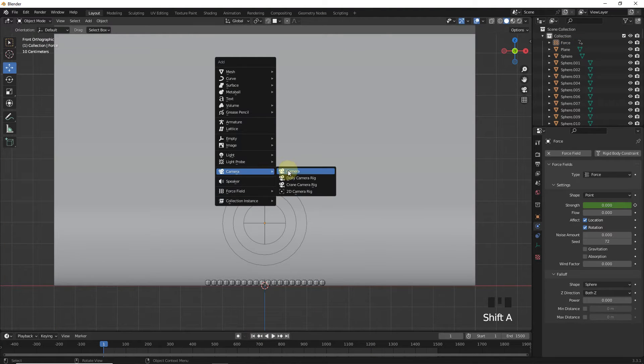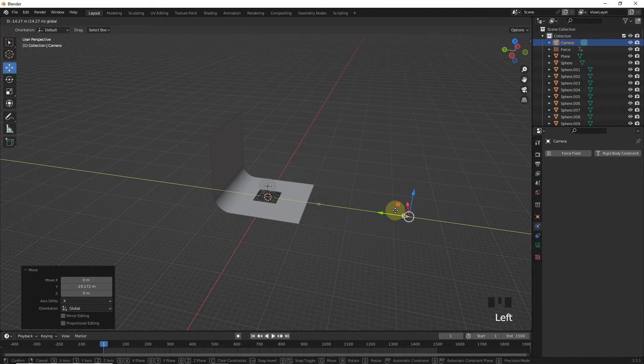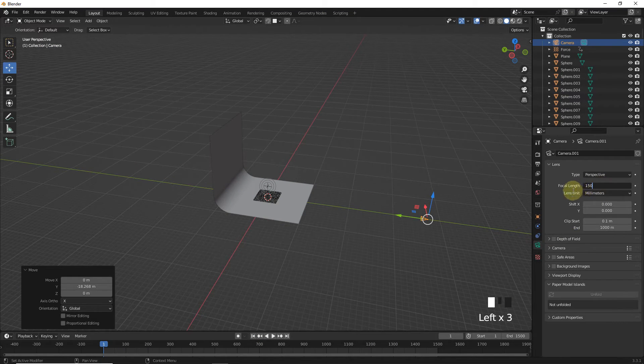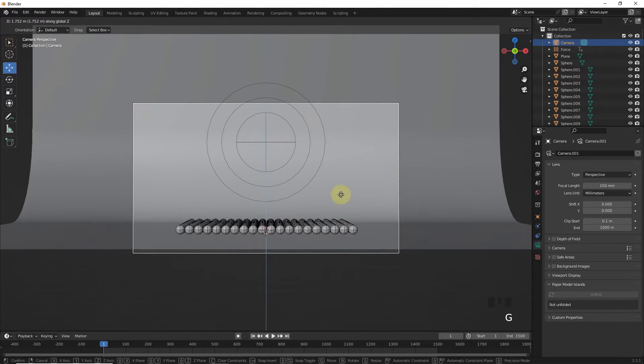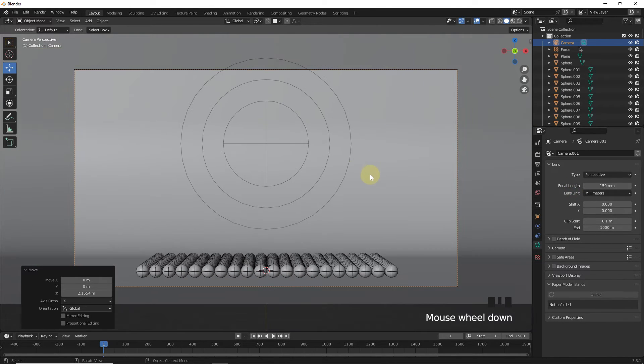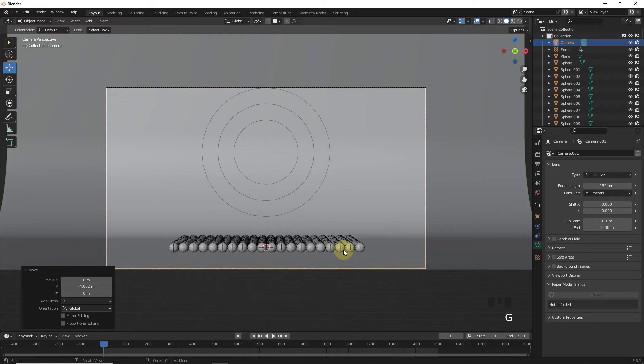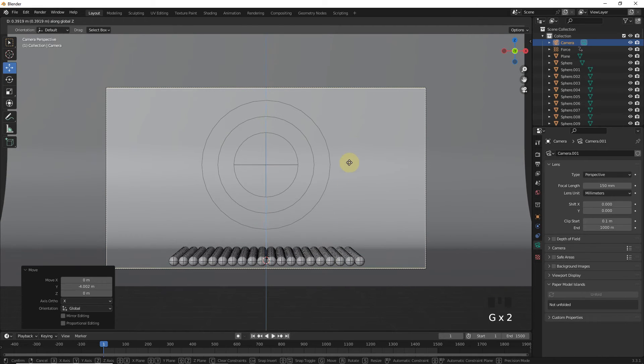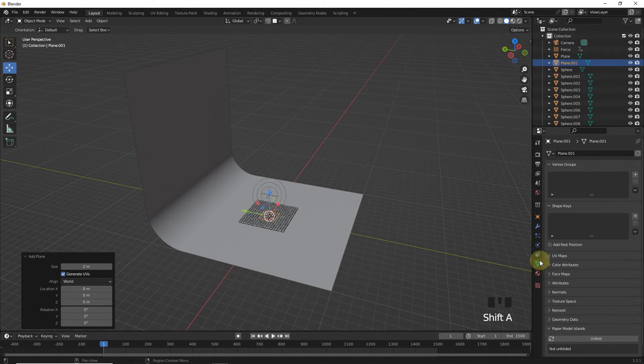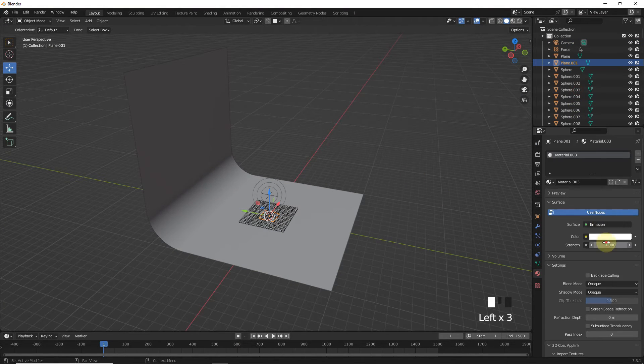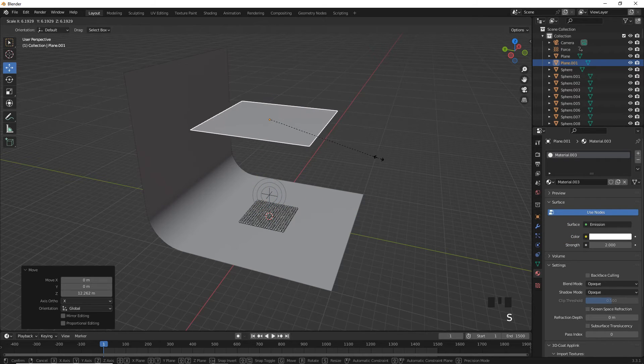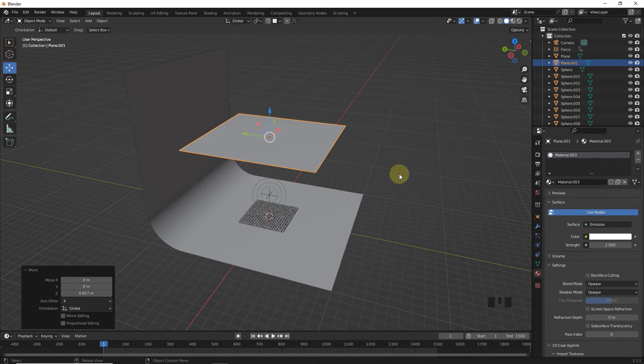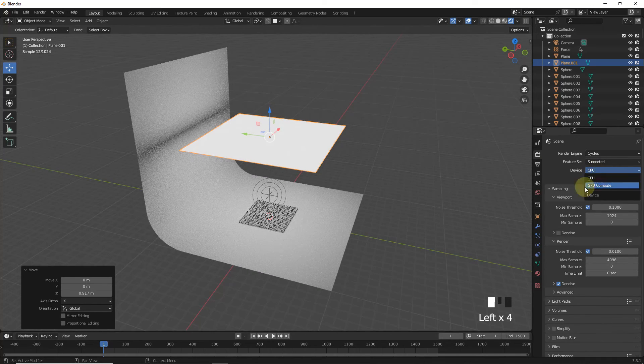Now simply add camera and change focal length and its position like this. Now simply add plane with emission material and make it bigger and change its position like this. Now go to render view and change EV to cycles.